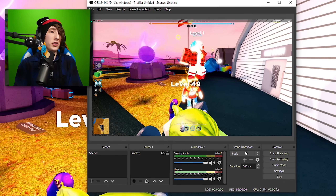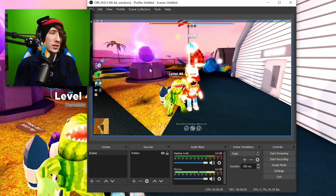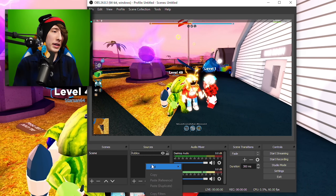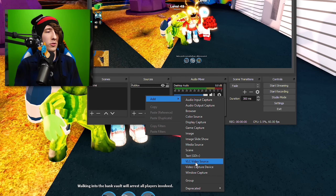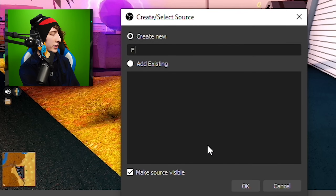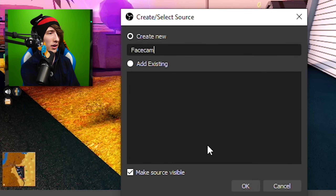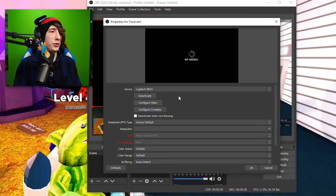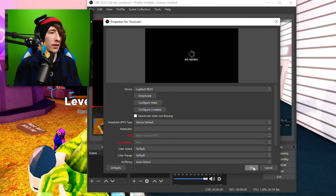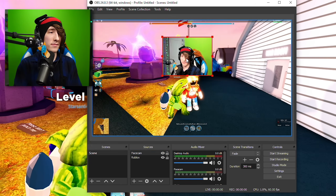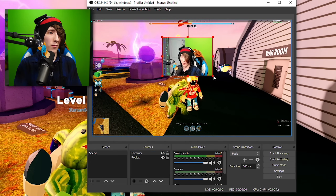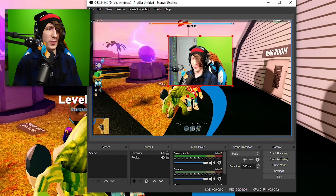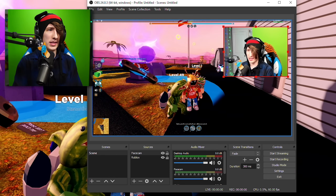Now if I were to click Start Streaming, it would stream this to my YouTube channel. But you can't see me — how do we get me? Go to Add, go to Video Capture Device. I'm going to call this Facecam. Click OK, choose your webcam, and there it is. Click OK, and boom — there I am. I can make myself really big or kind of small. I'll just put myself in the corner.